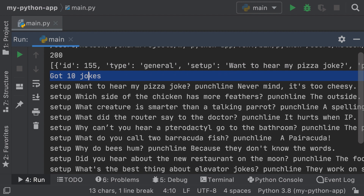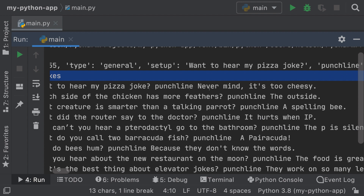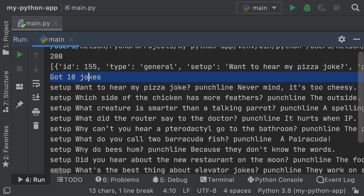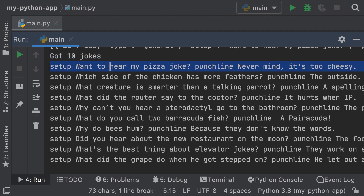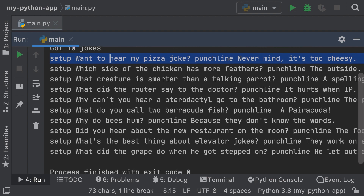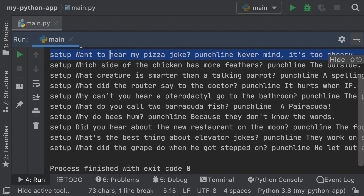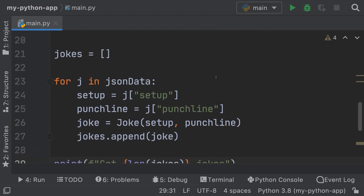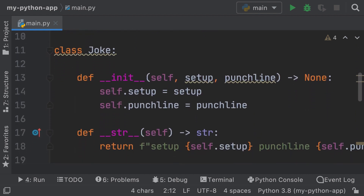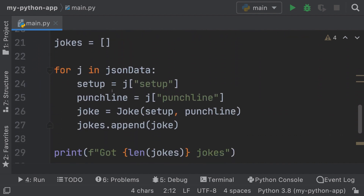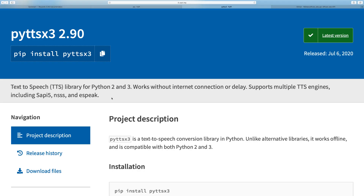Setup: 'Do you want to hear my pizza joke?' Punchline: 'Never mind, it's too cheesy.' These are like very dry jokes, which actually become funny. This is pretty much how you use `urllib` as well as the `json` module to read JSON objects. Now you know how to perform HTTP requests with Python.